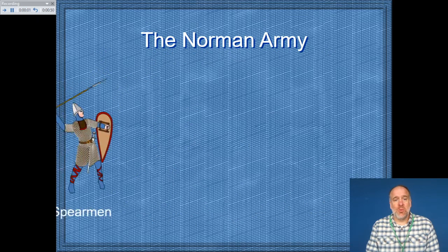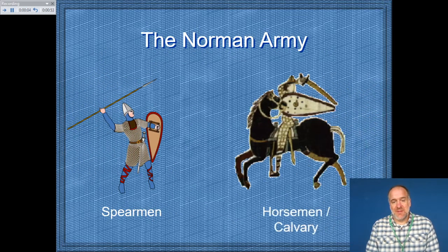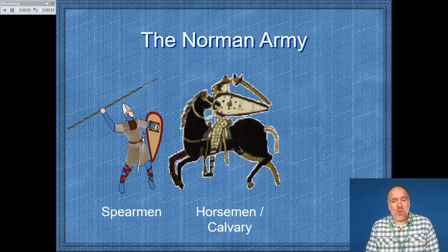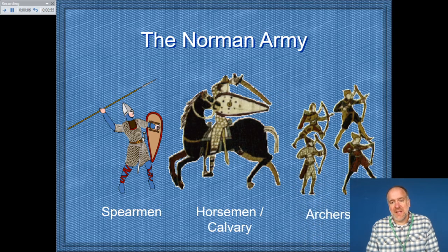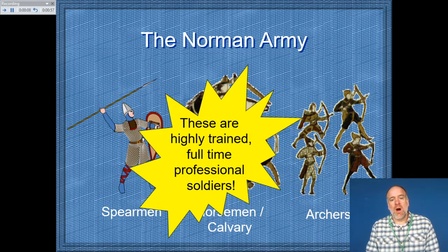They were up against the Norman army. William, Duke of Normandy, had spearmen, horsemen, cavalry, and archers — and they were all highly trained, full-time professional soldiers.